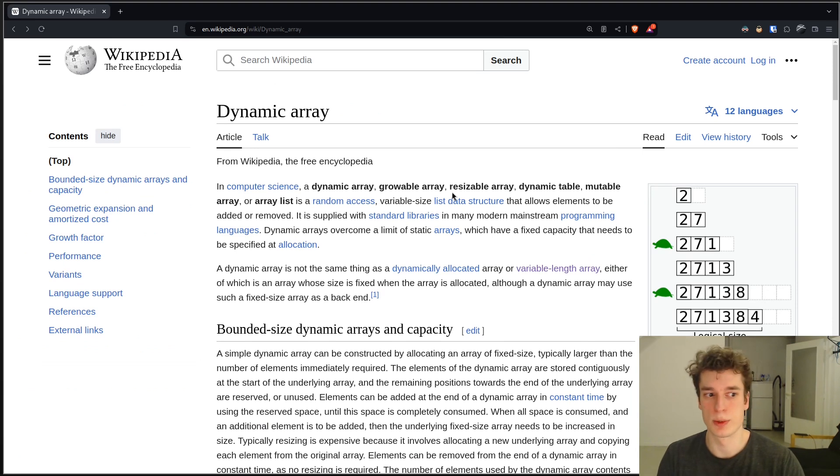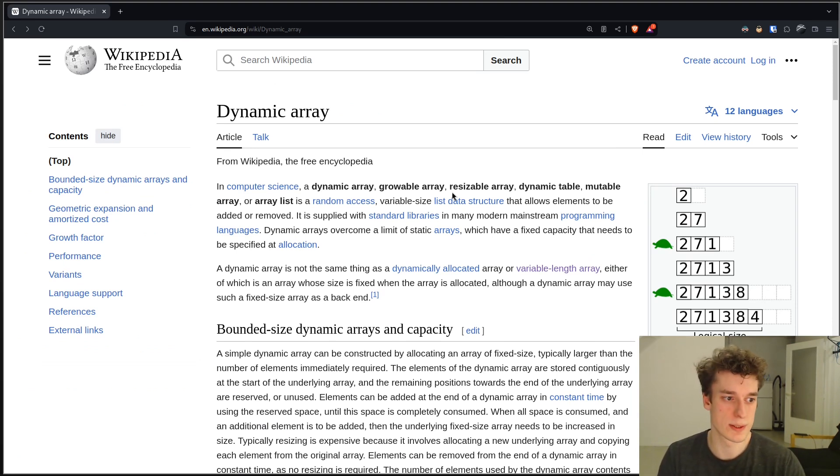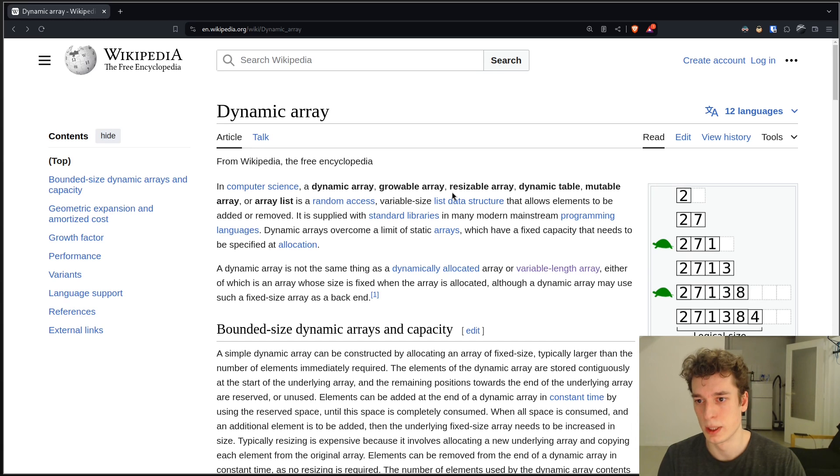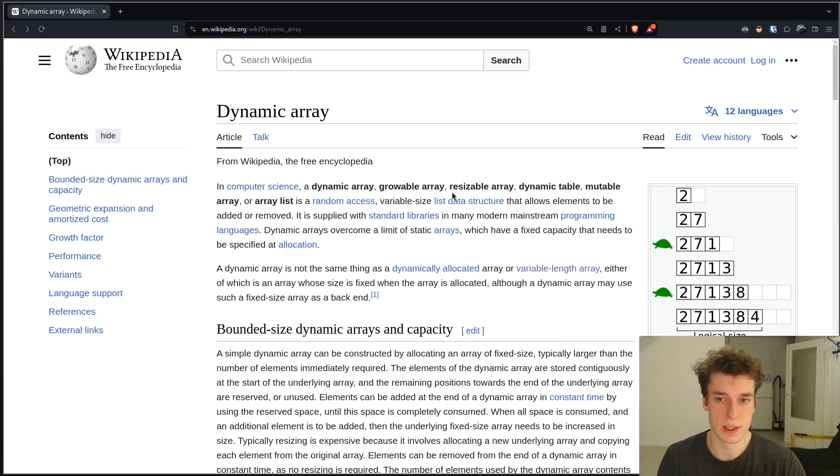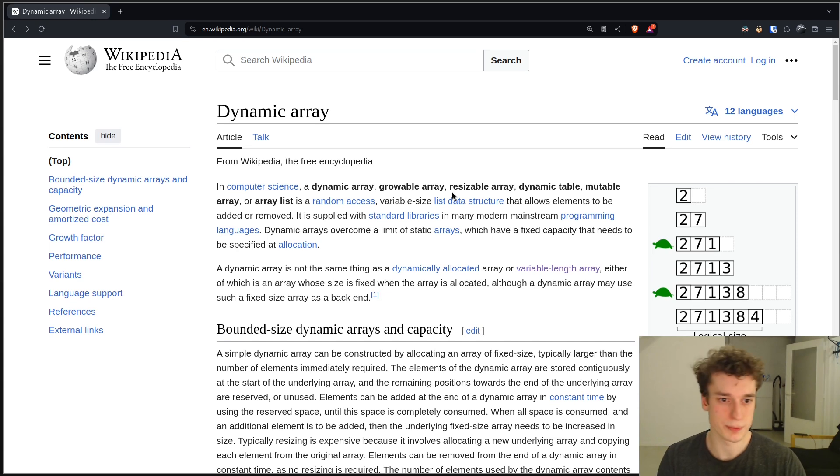In C++ they are called vectors, in Python they are called lists, in Rust vector again, in Golang they are slices, and so on.